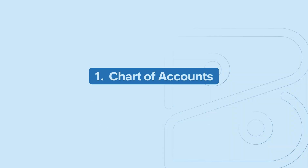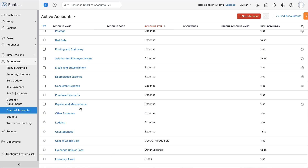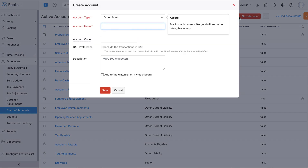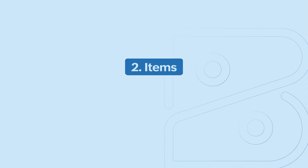First, let's configure your chart of accounts. Go to the Accountant module and select Chart of Accounts. Here you can find a well-defined list of accounts and their corresponding account types. If you wish to add additional accounts, click the Plus New Account button, choose the account type, and enter a name. You can also enter an account code and description, and mark the box to display the account on your dashboard. For some accounts, you will have the option to enable the BAS preference for transactions pertaining to that account. Click Save.